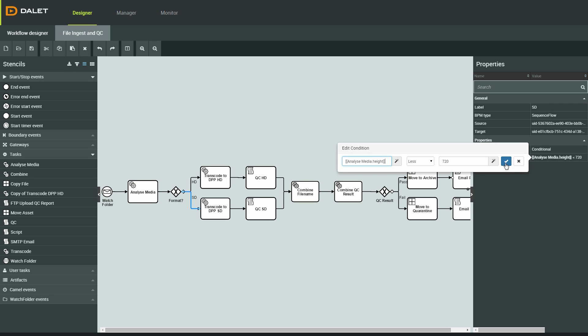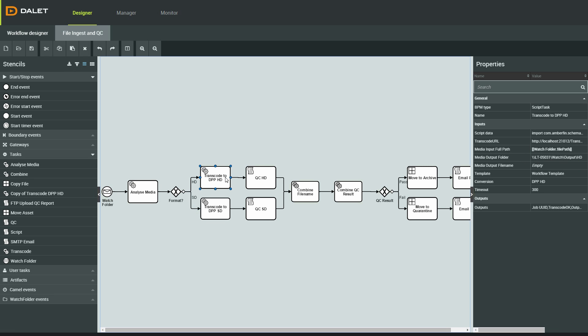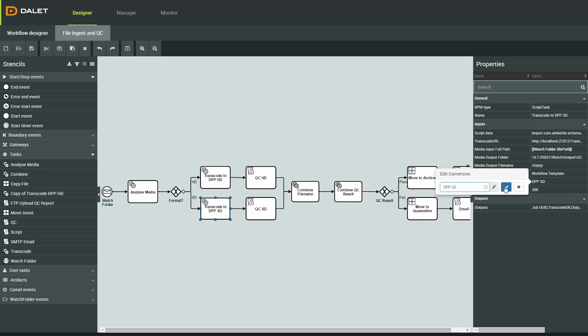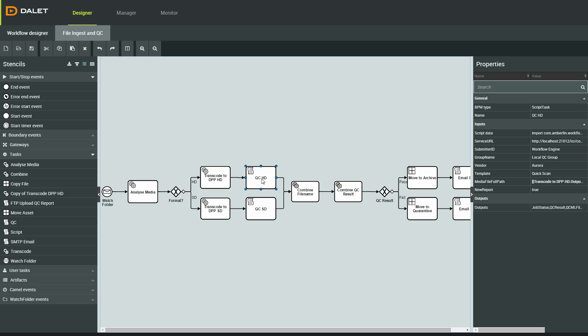The transcode profiles are already configured in Amberfin, so I only need to add the conversion name in my workflow activity. After the transcode, I've configured a UQC pass on the output file.